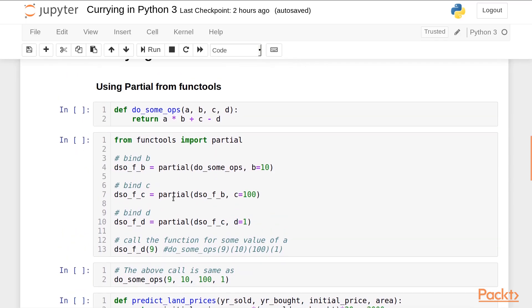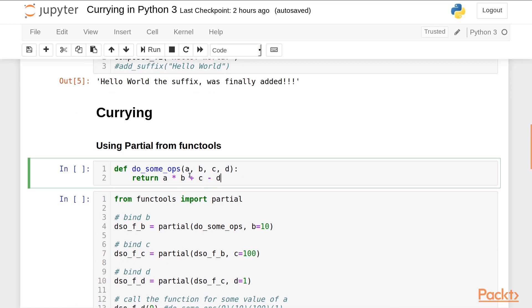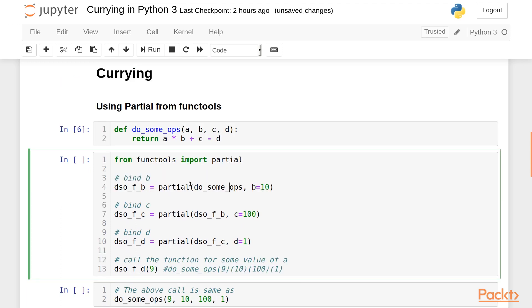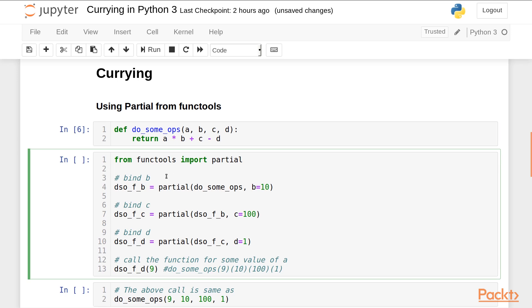So we'll be using the partial function from the functools module to do currying. Here I have defined a function doSumOps which takes three arguments a, b, c and d and does this operation a*b + c - d. What I'll do here is bind the b argument in this doSumOps function using the partial function of the functools module. Then I'll bind c and finally d.